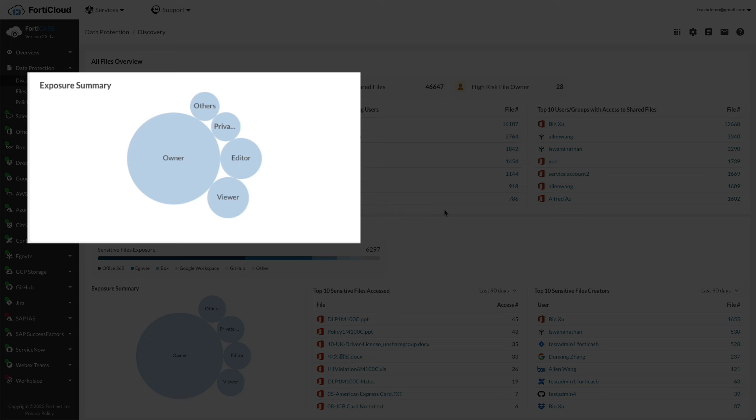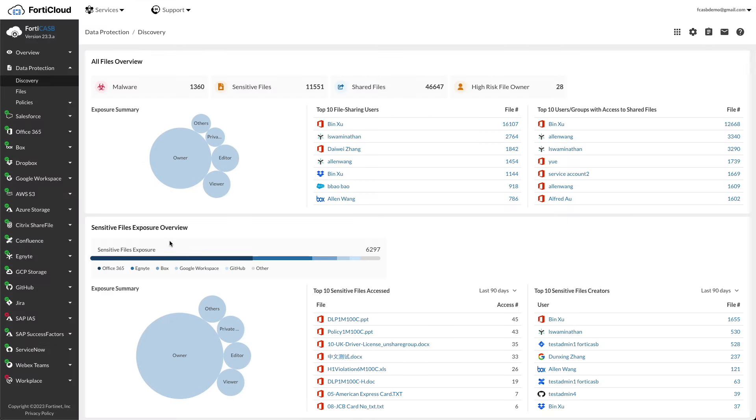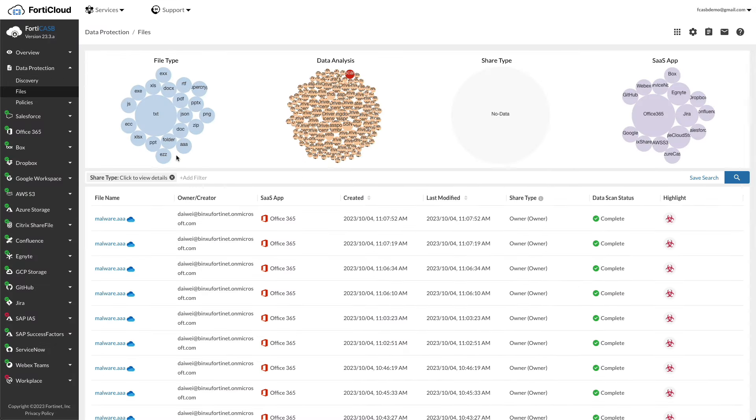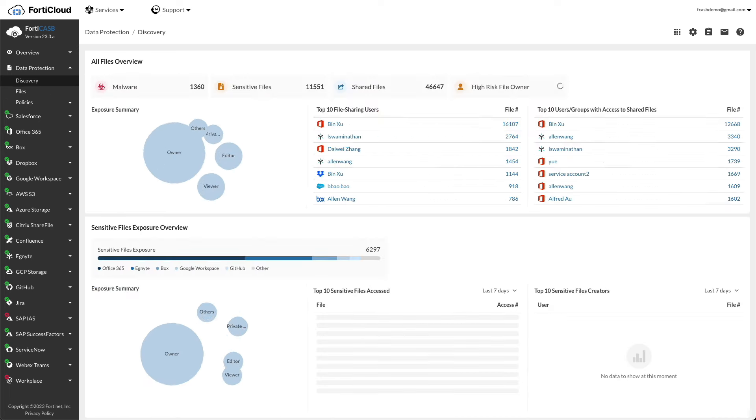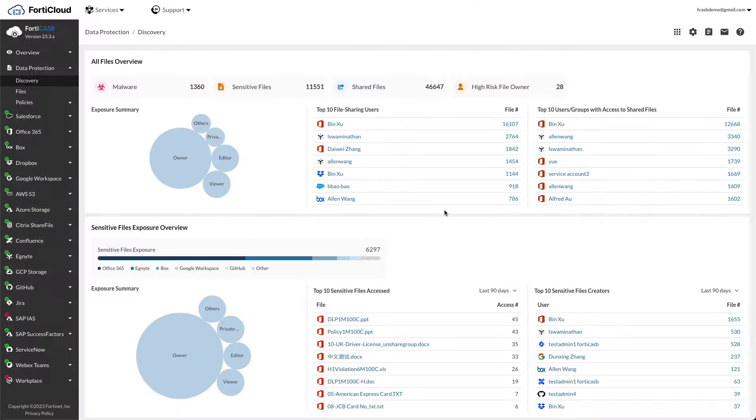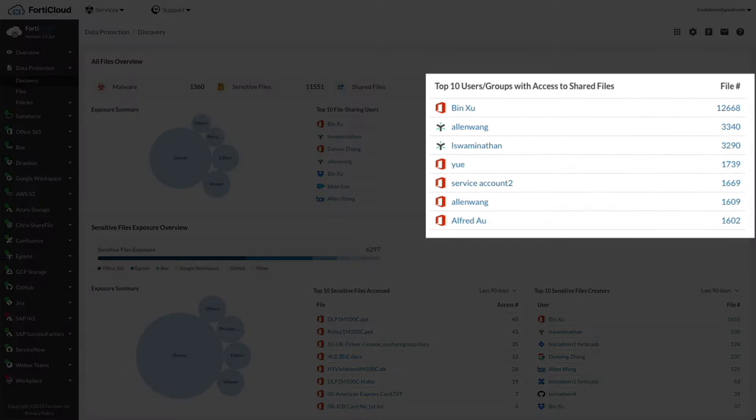Owners, viewers, editors, and others are normalized shared types for all cloud platforms. Click on the normalized share type to show only files shared by the specific type of user. Back to the discovery menu, top 10 file sharing users are the top 10 file sharing users across all cloud applications. Top 10 users/groups with access to shared files are the top 10 users that are granted the greatest number of file access.